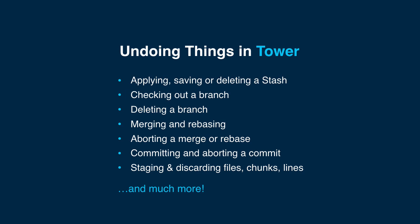Give Command Z a try next time you need to undo something in Tower and see for yourself just how useful this feature is.